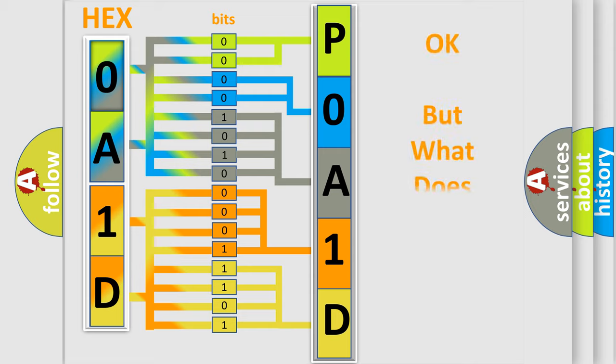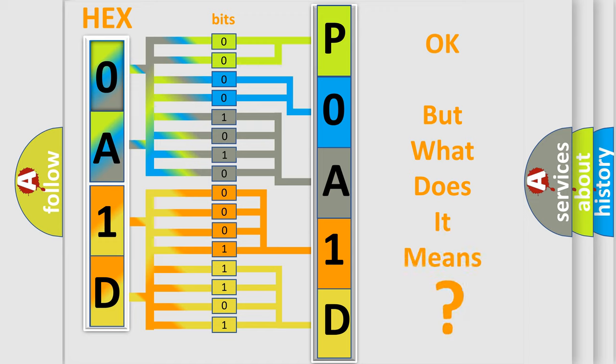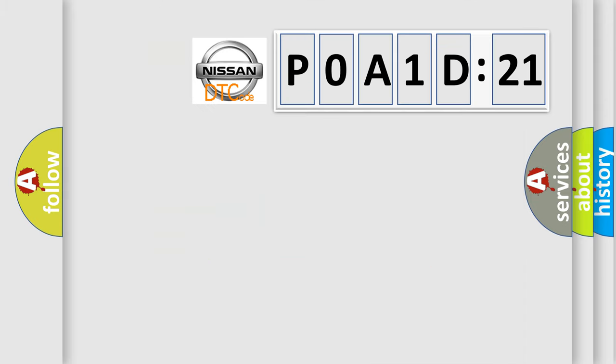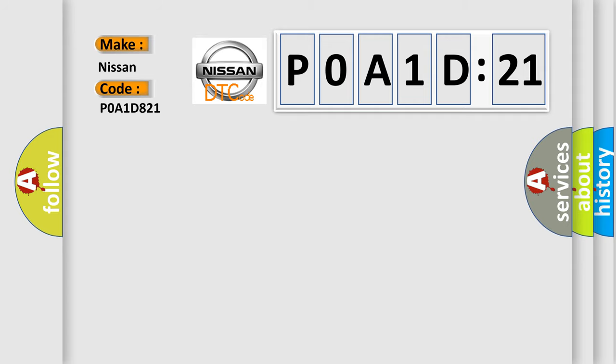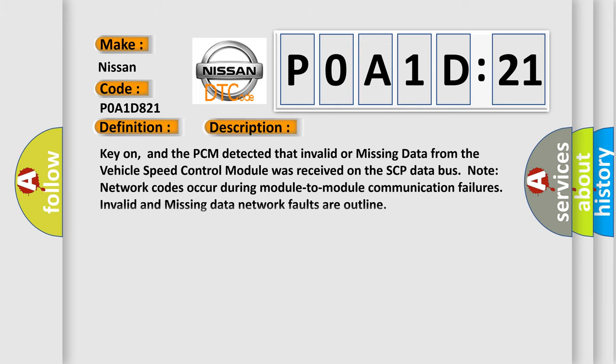We now know in what way the diagnostic tool translates the received information into a more comprehensible format. The number itself does not make sense to us if we cannot assign information about what it actually expresses. So, what does the diagnostic trouble code P0A1D821 interpret specifically for Nissan car manufacturers? The basic definition is data circuit message.